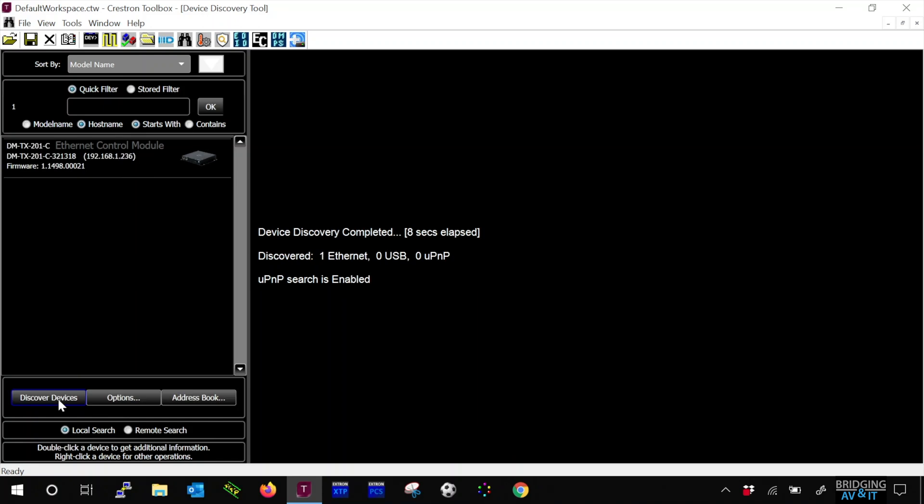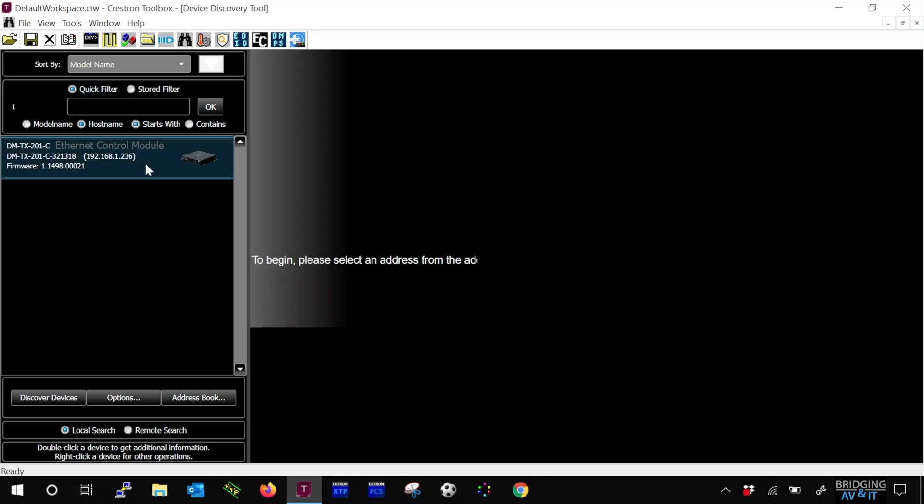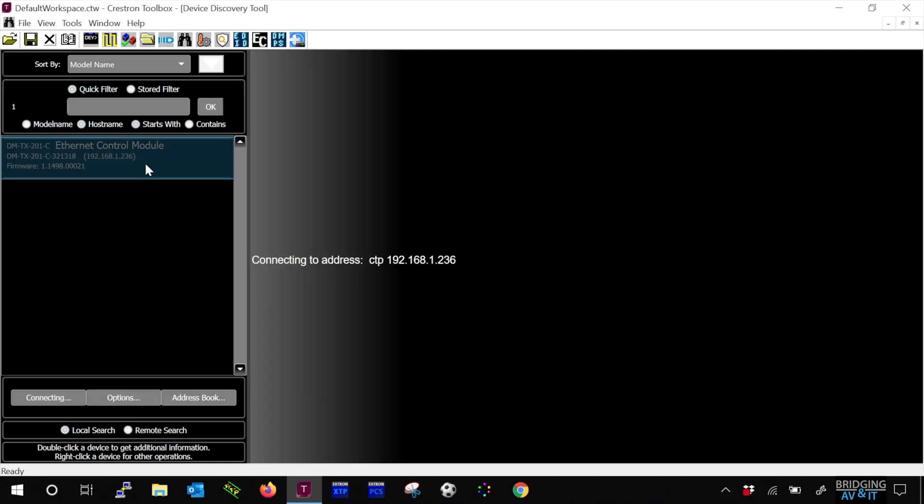Okay, now we've detected the DM transmitter. Now we can see the device name, host name, IP address and firmware version listed. Let's double click on the transmitter on the left in order to connect to the device and access device details and configuration options. That will load on the right side of the window.